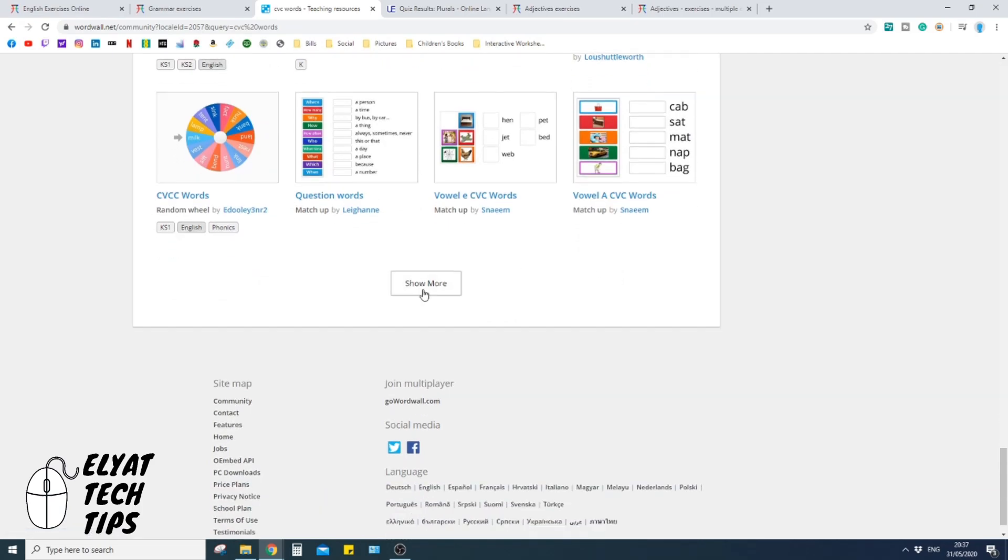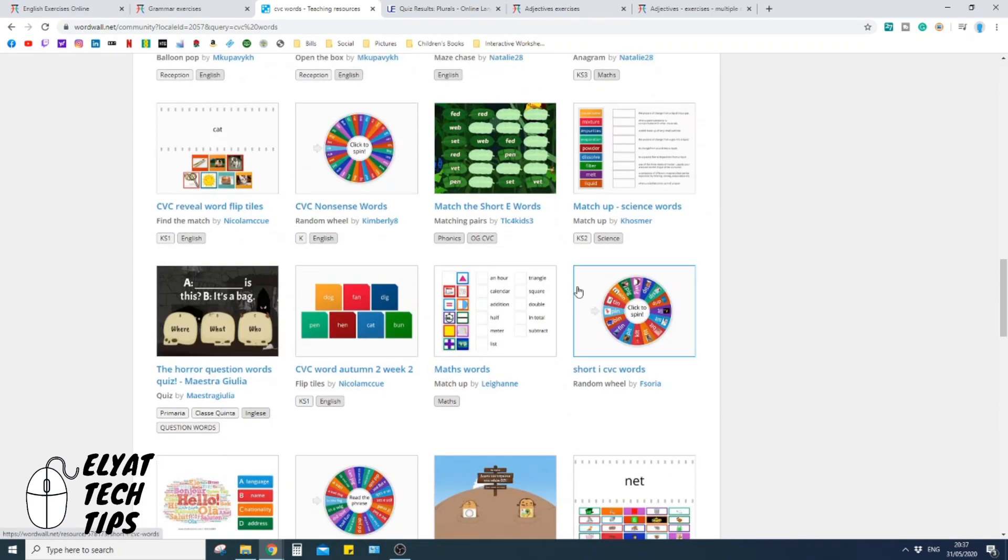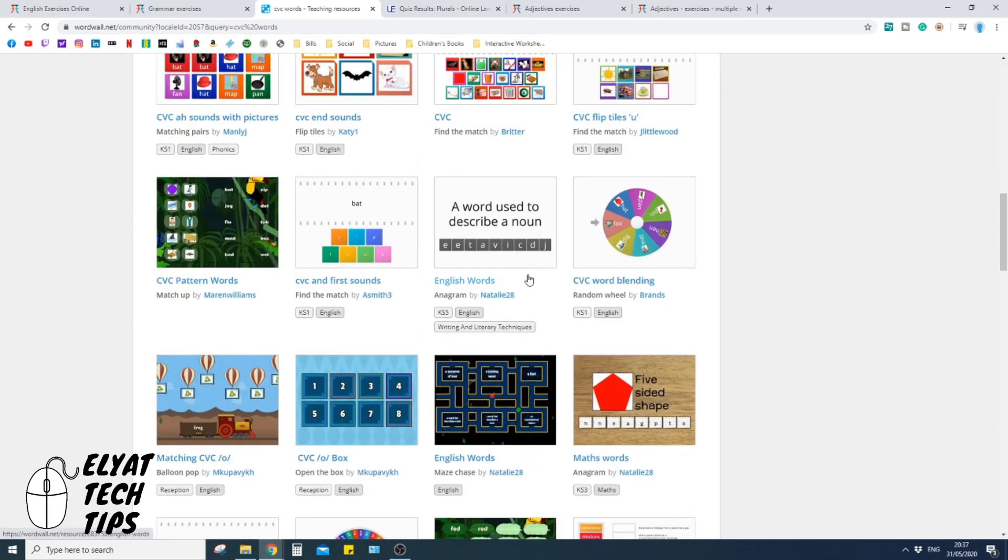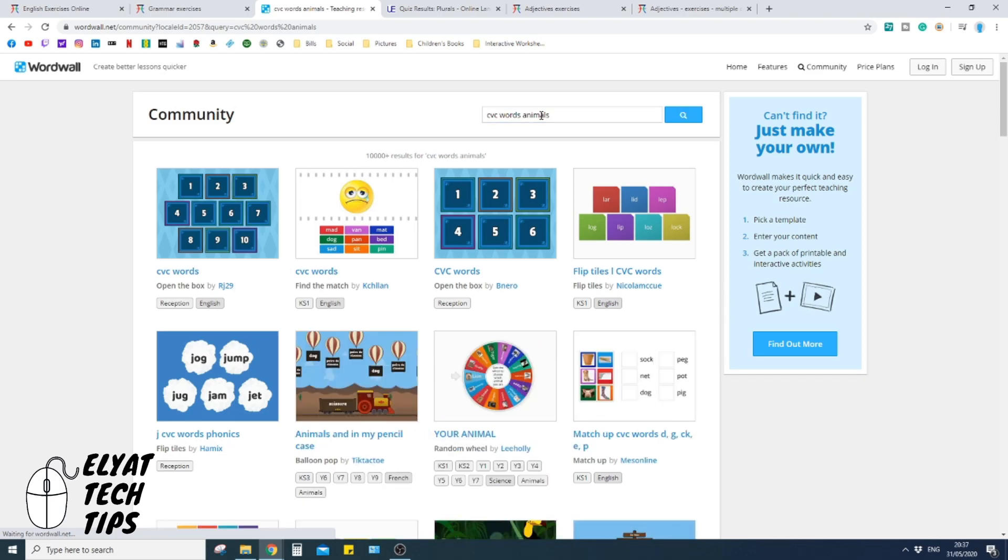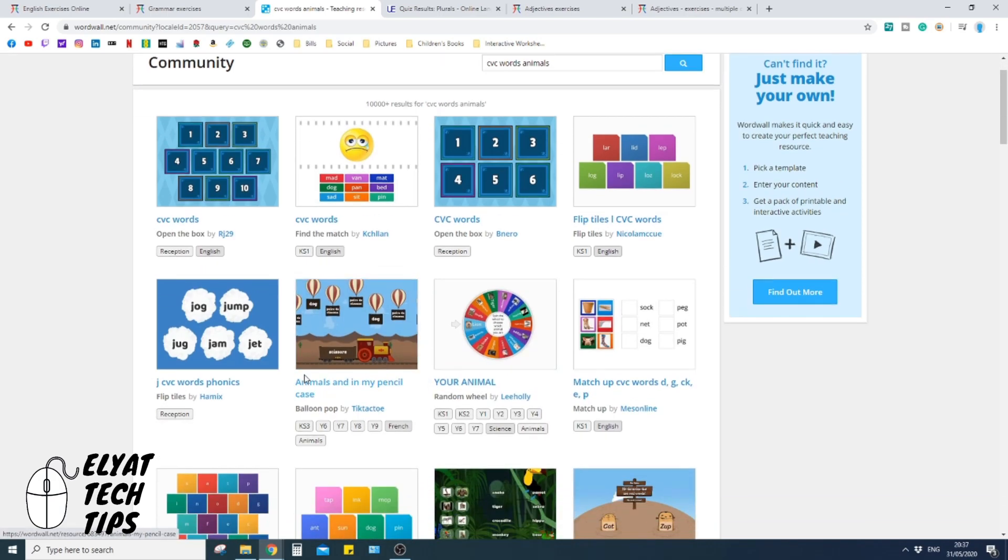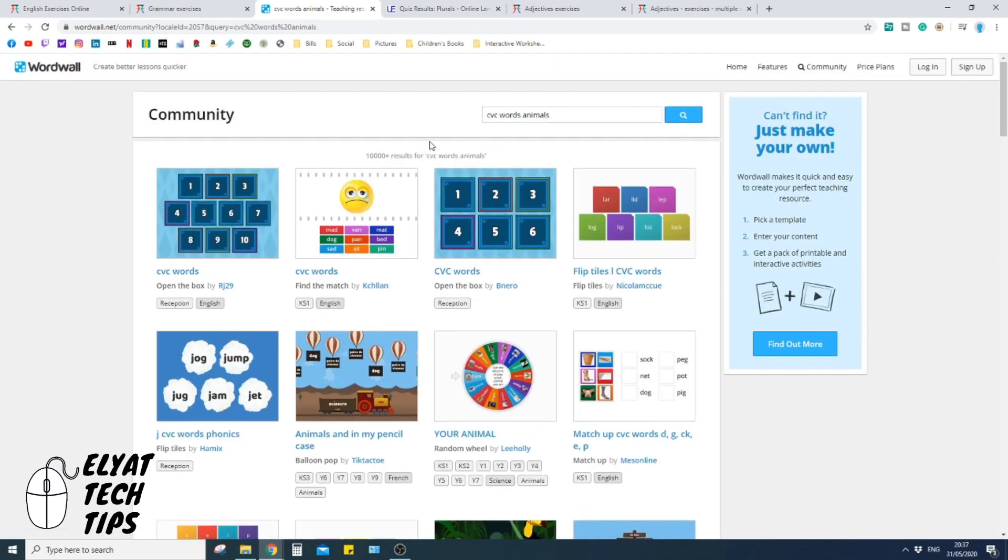If I scroll down to the bottom, okay, it show more, it will go on for quite a long time. And if I wanted to particularly look at CVC words animals, you then can even see that CVC words can fit into animals as well. So there's so much content on here, and I'll talk about that in a moment.